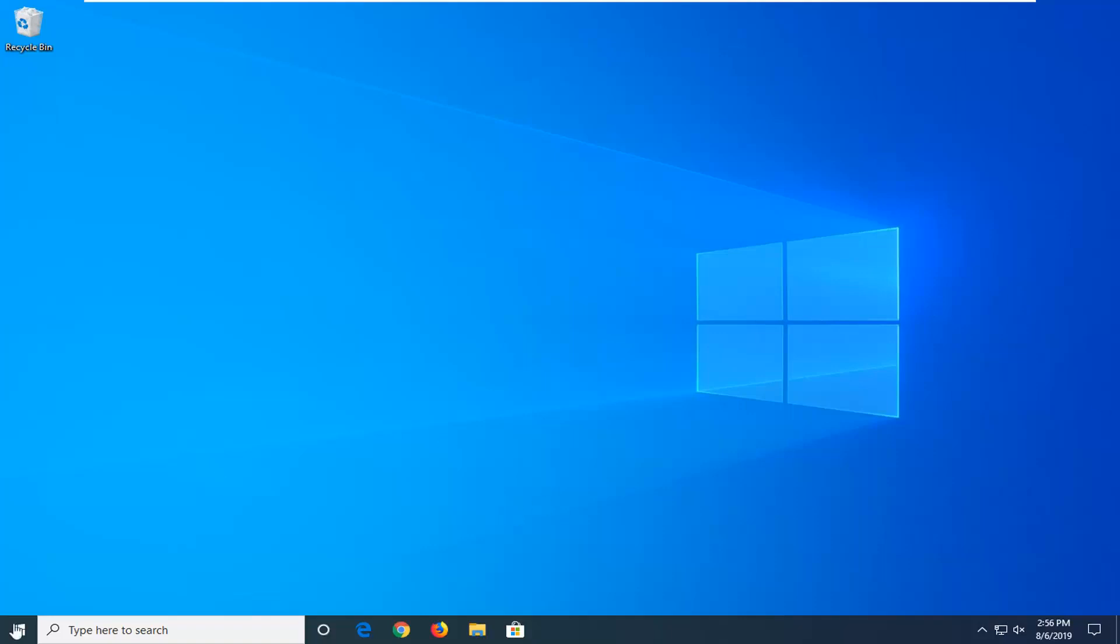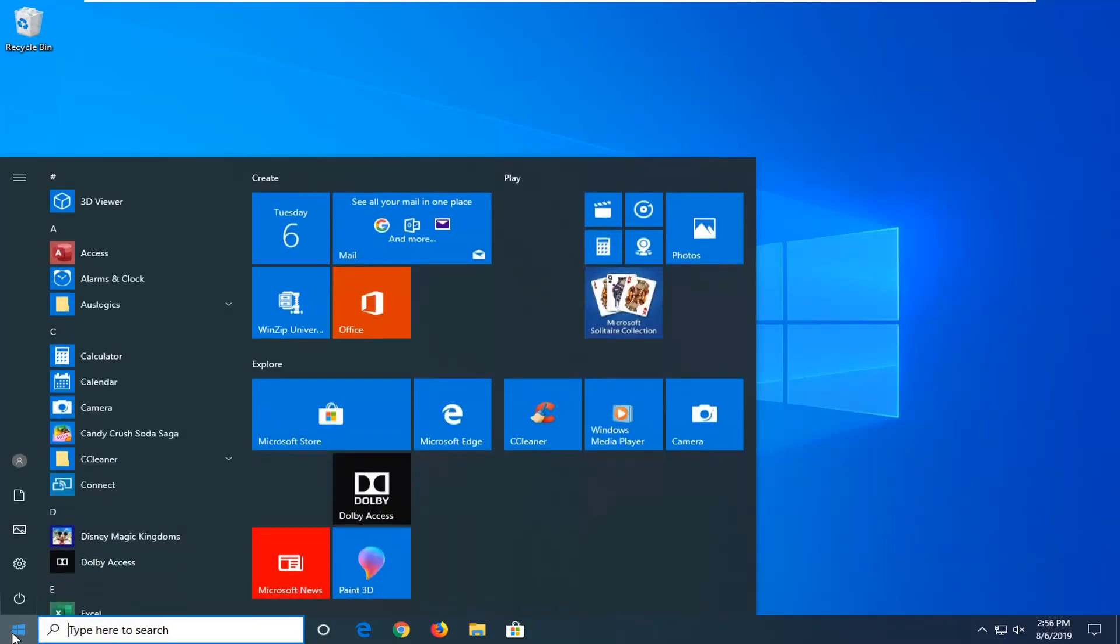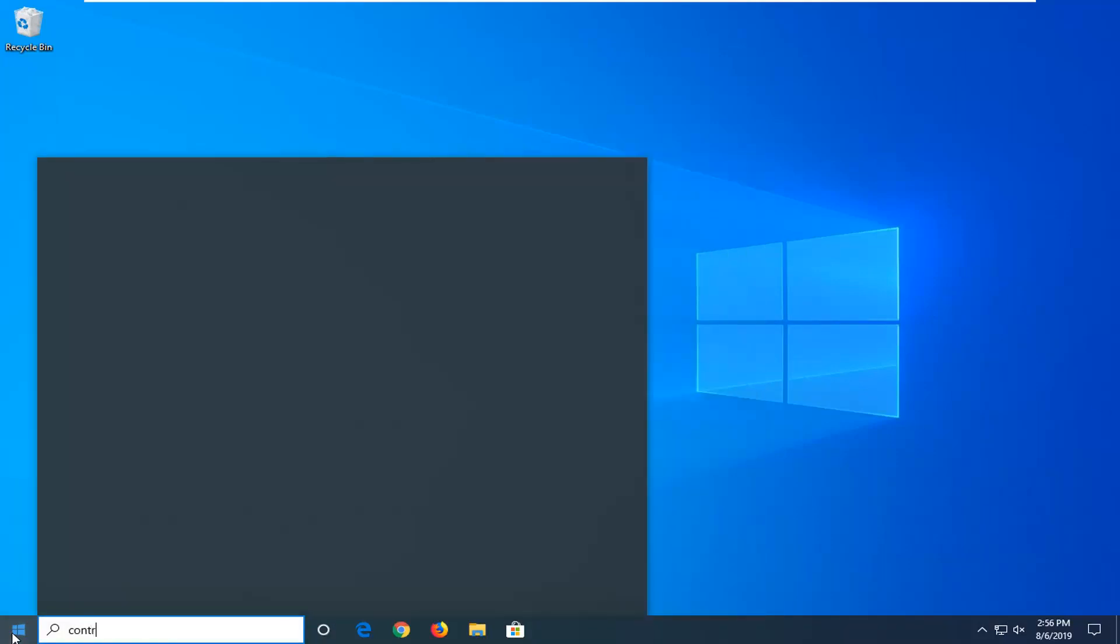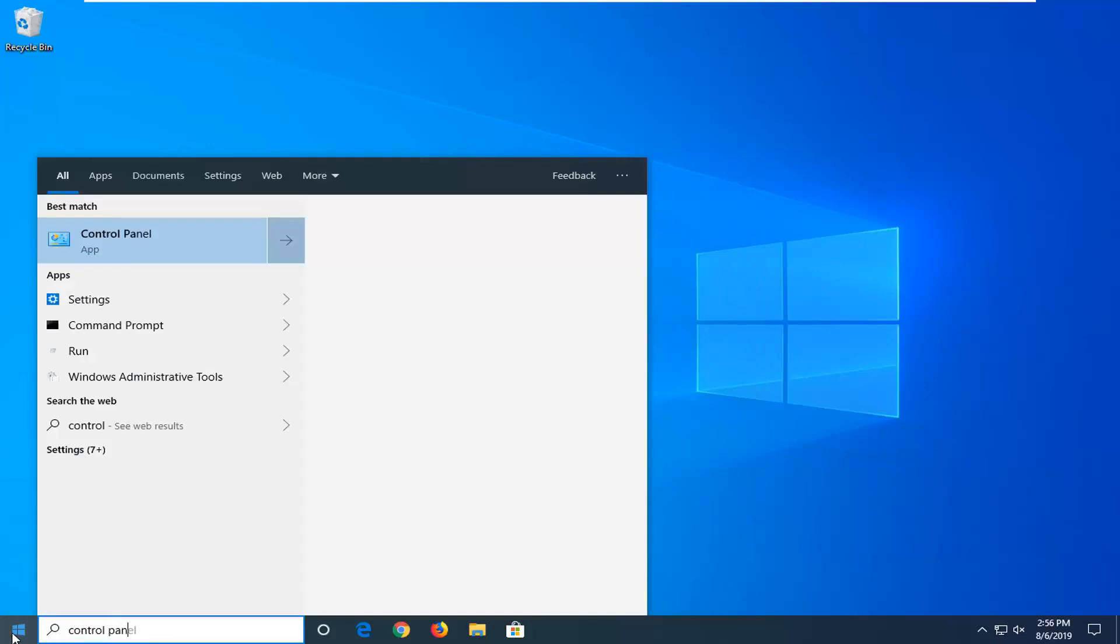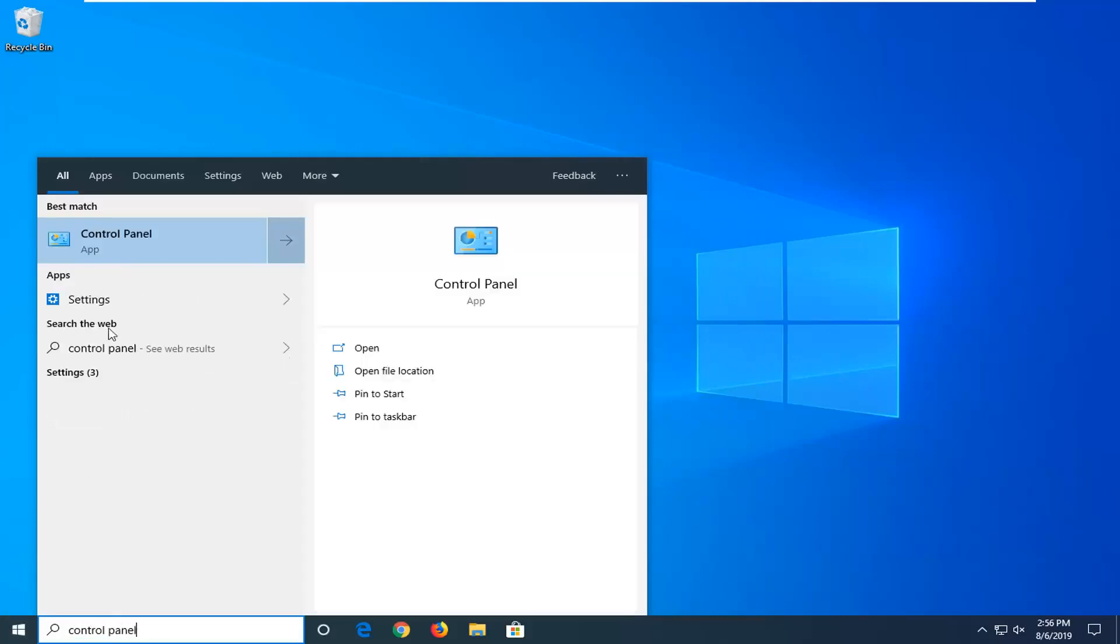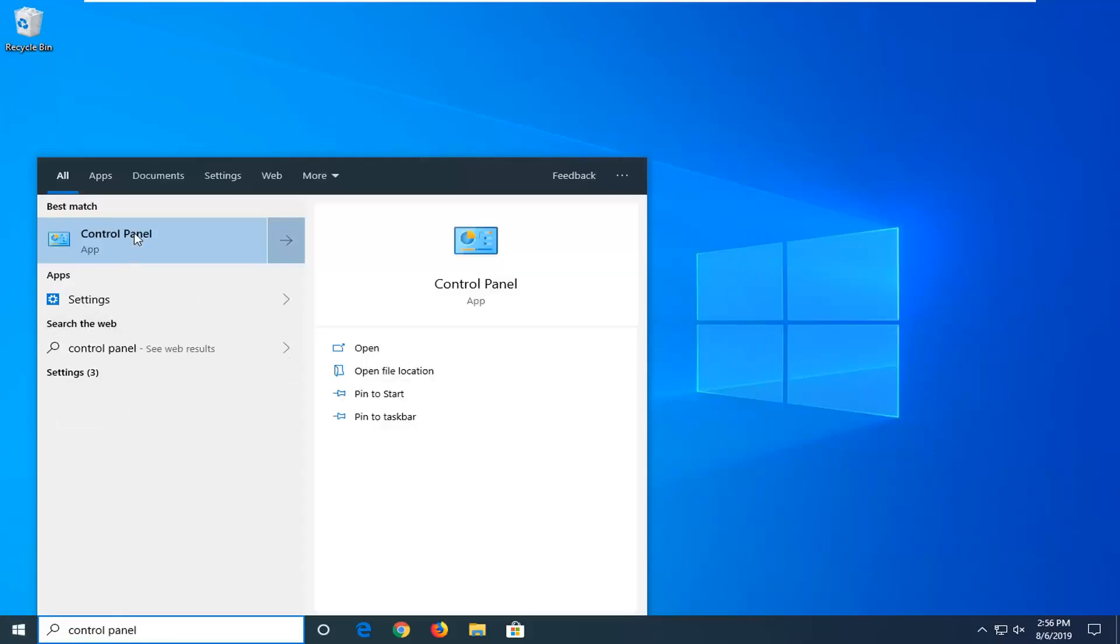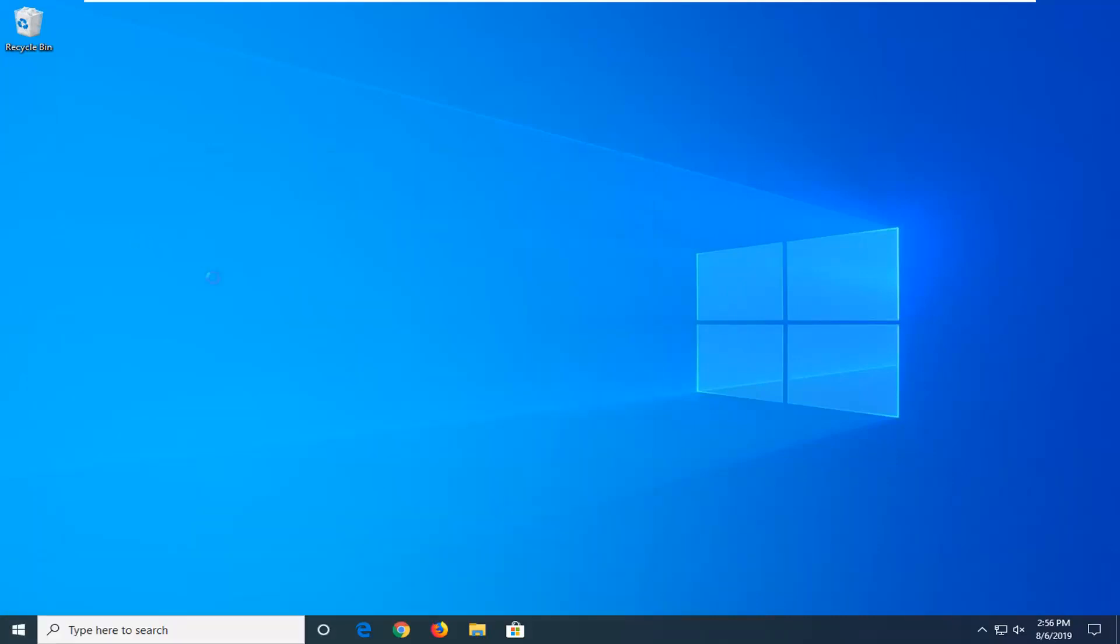We're going to start by opening up the Start menu. Type in Control Panel. Best match should be Control Panel. Go ahead and left click on that.